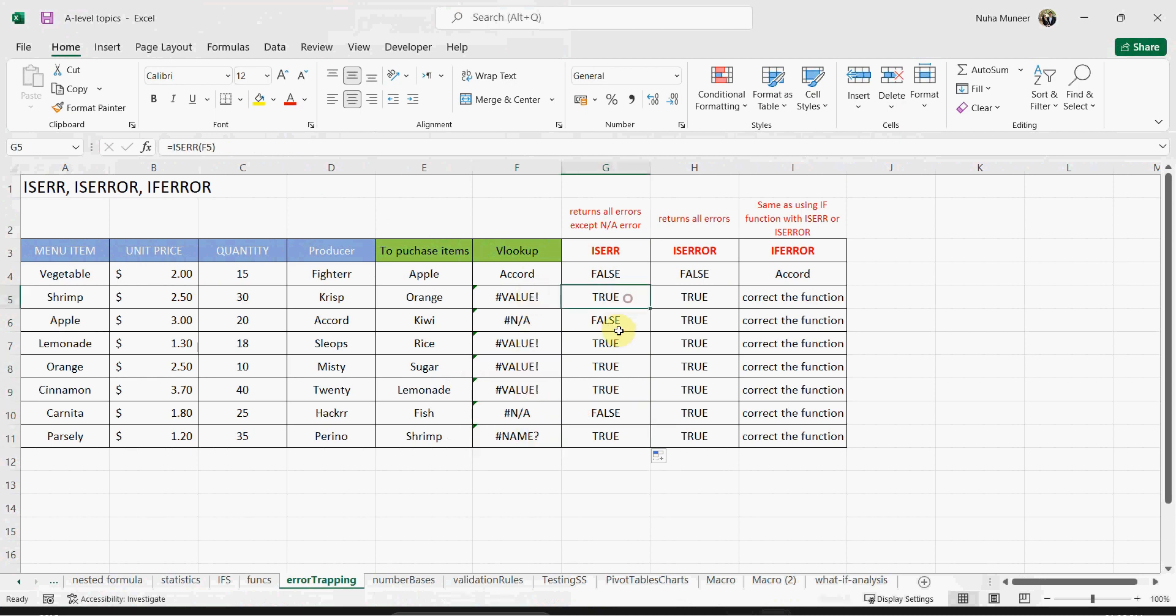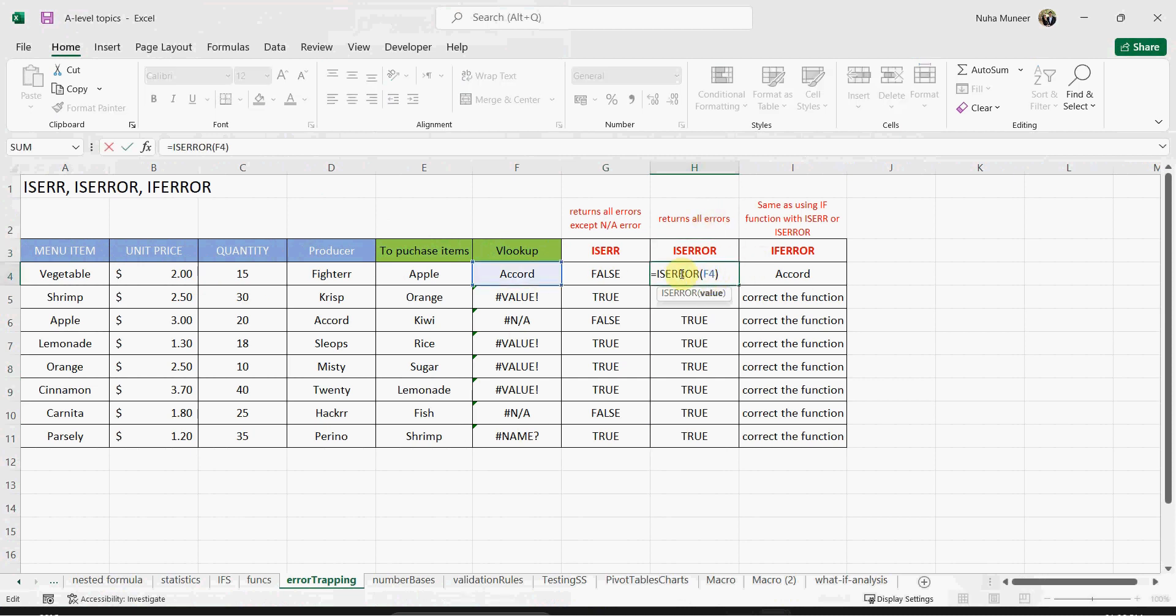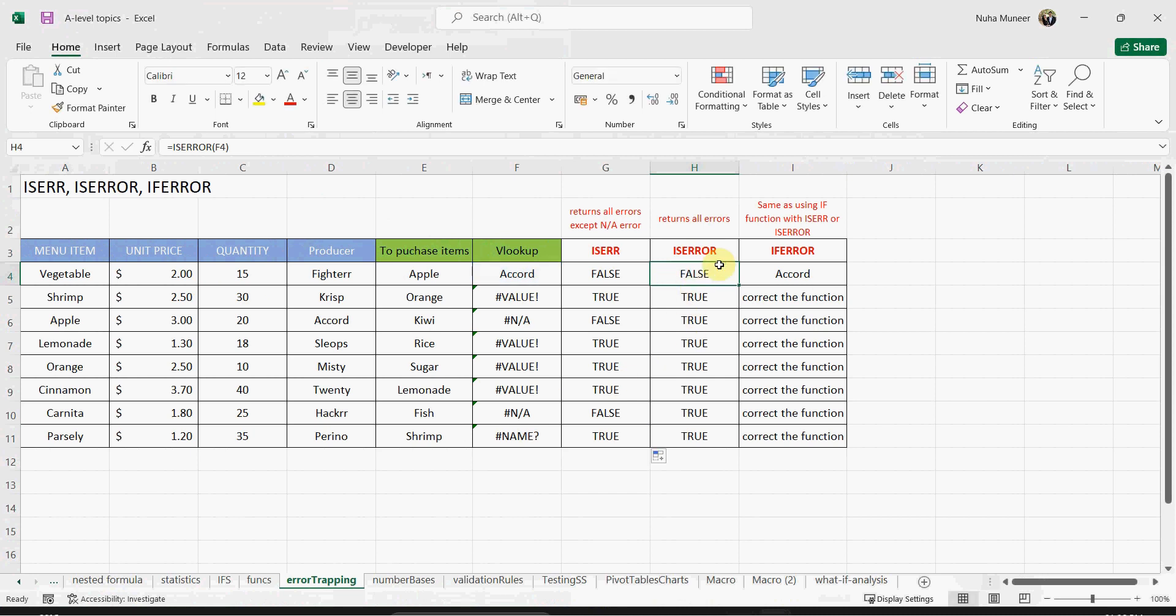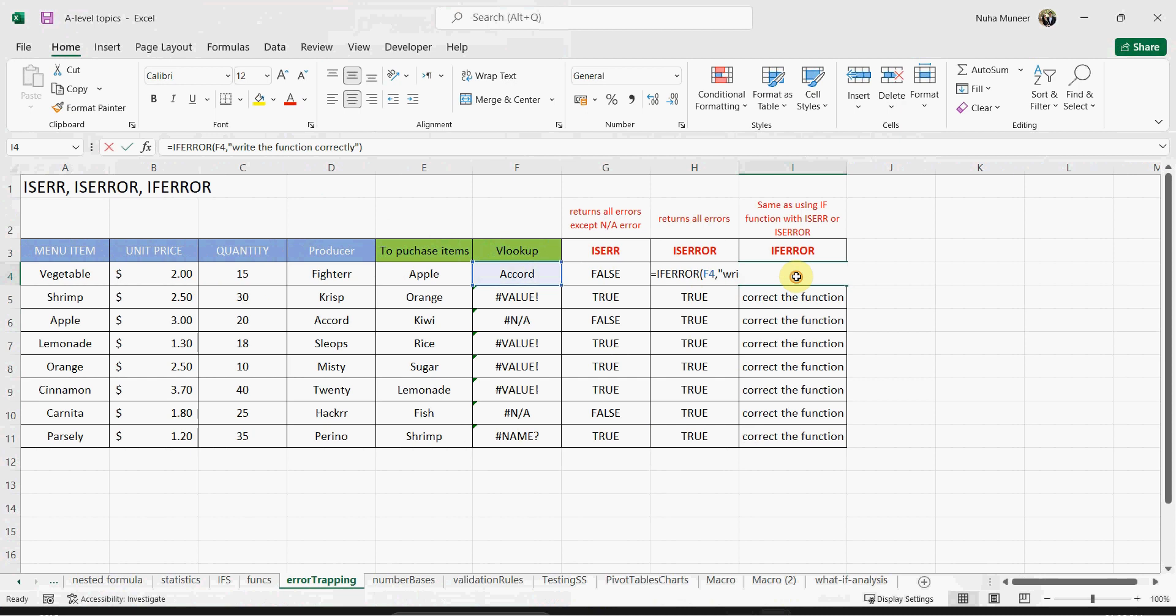The next one is a bit better—it can return all types of errors. As you can see, you just say ISERROR and put the cell in it, and it's going to return all of them. IFERROR is much better than the first one because it will return the cell or value you put.